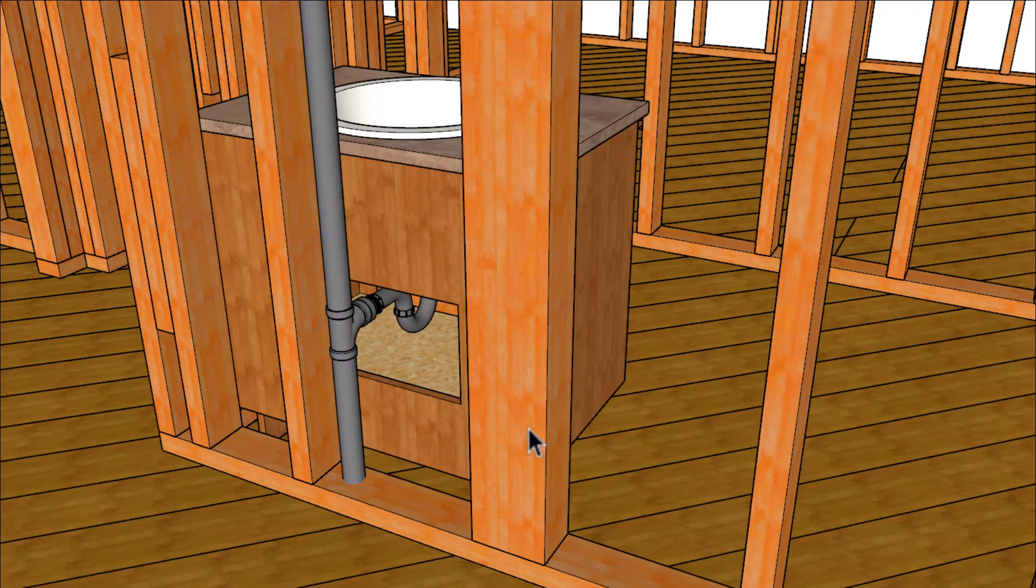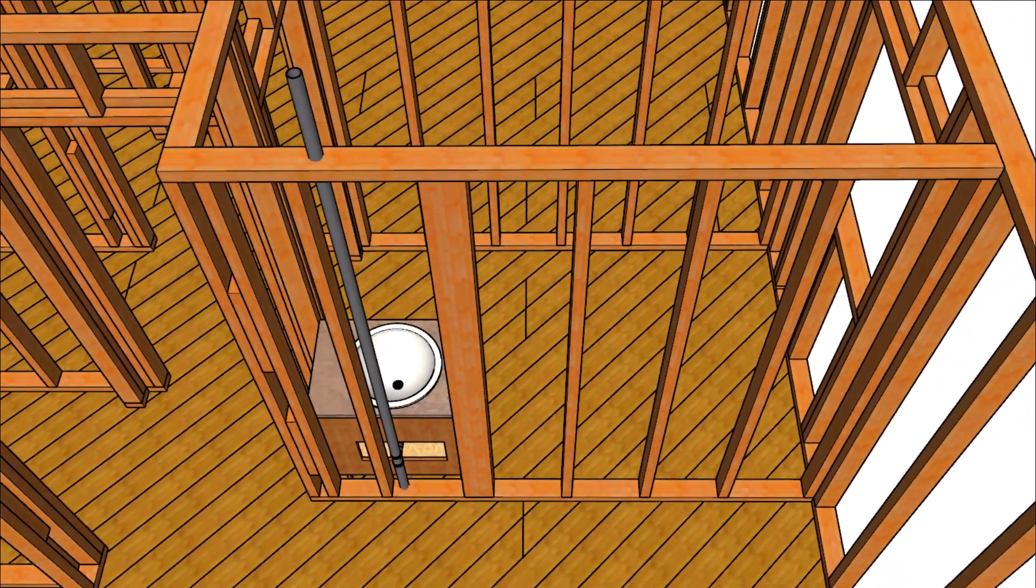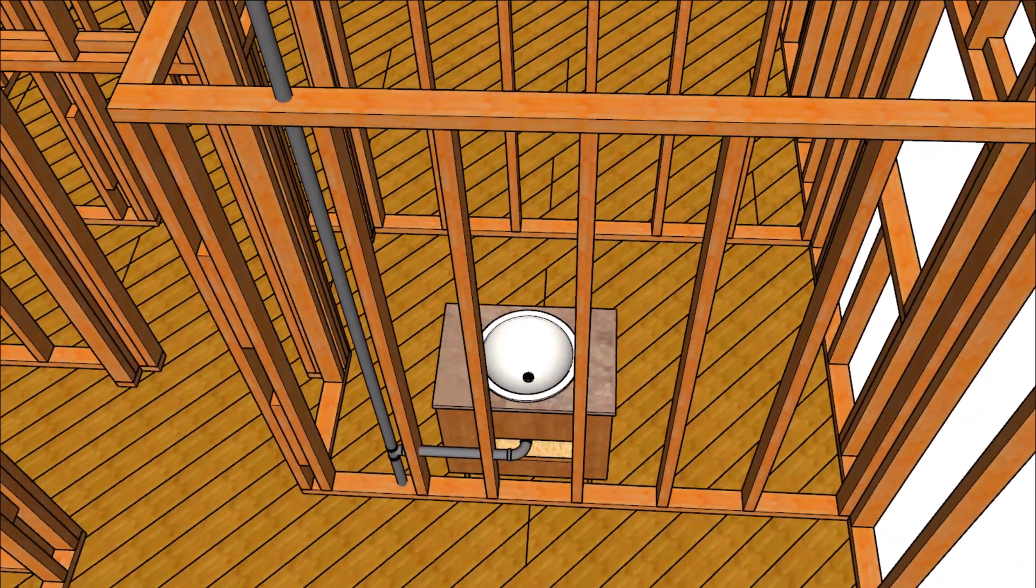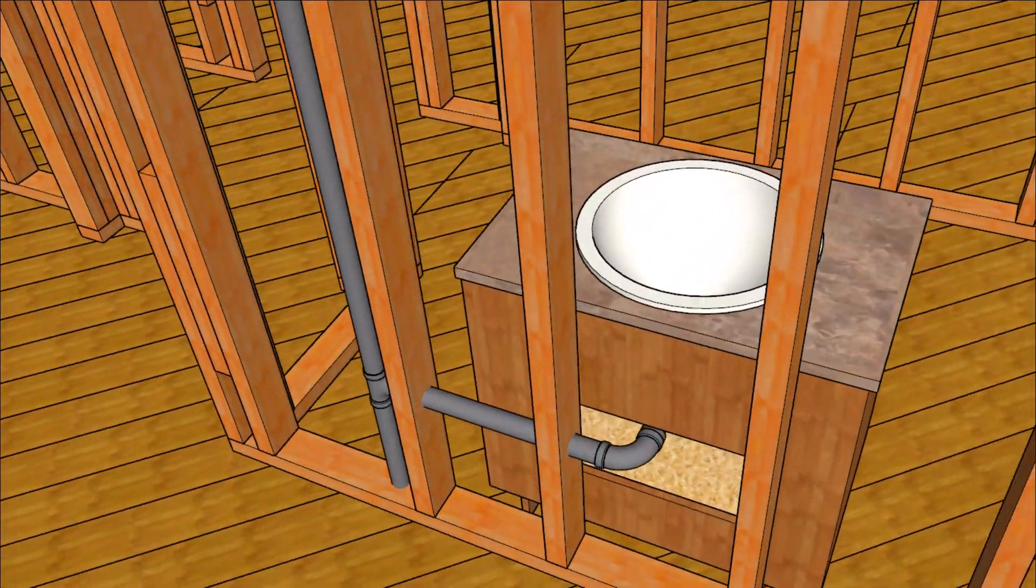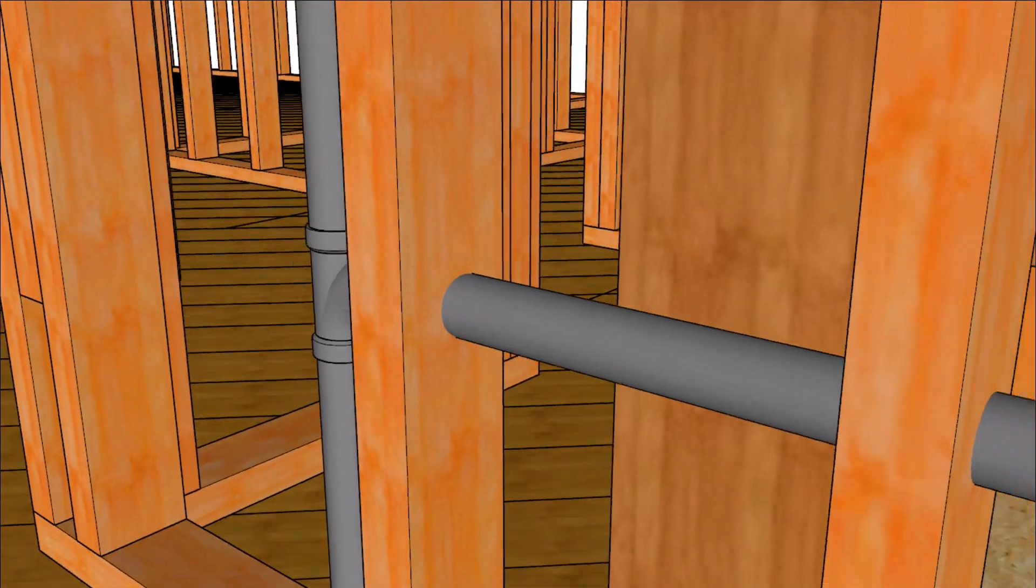For example you might have a large structural post in the way or you might be limited to the amount of holes you can drill through the framing studs. Again this is for a load bearing wall.